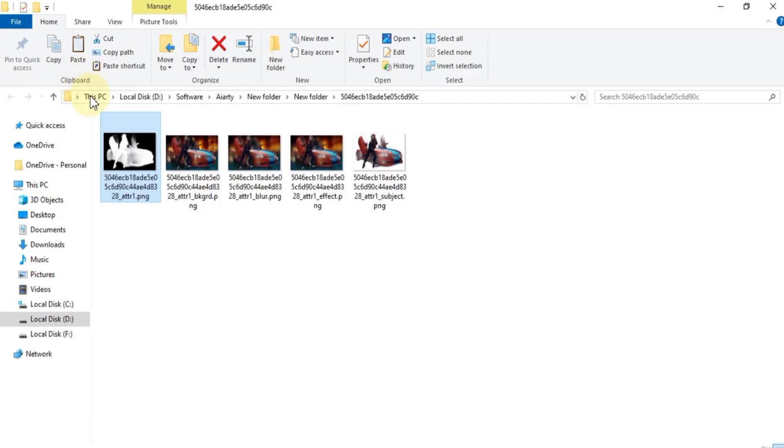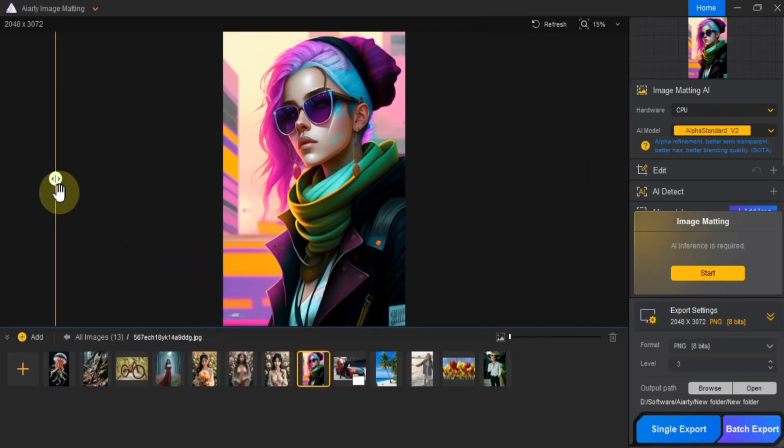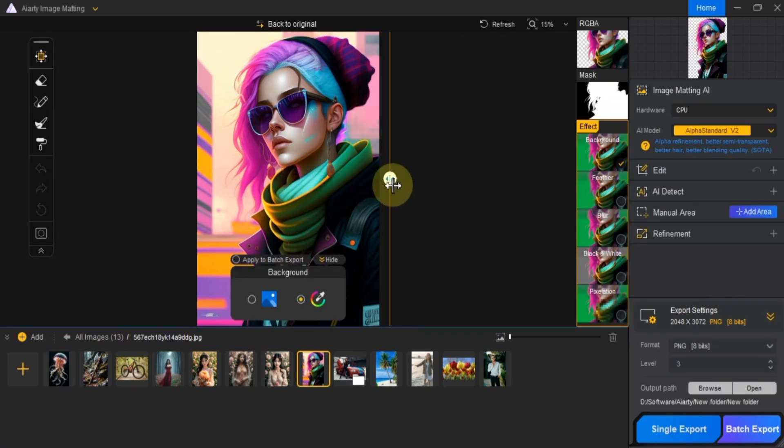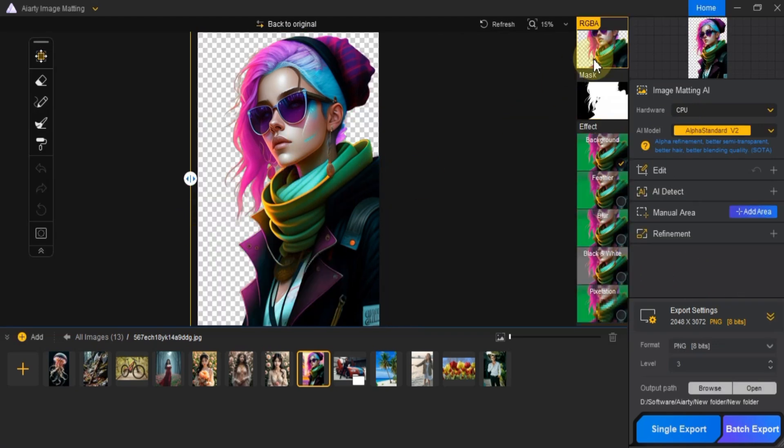Now let's quickly do the same for two or three more images using the same settings and method. We'll remove their backgrounds and check out the results.